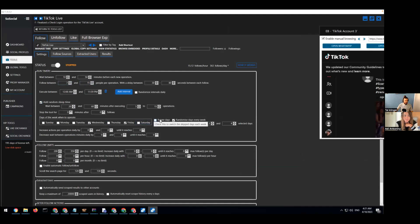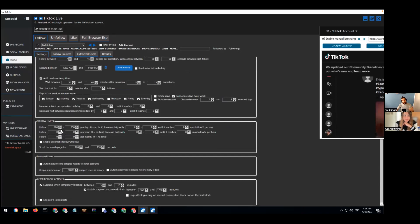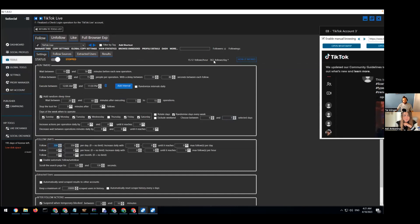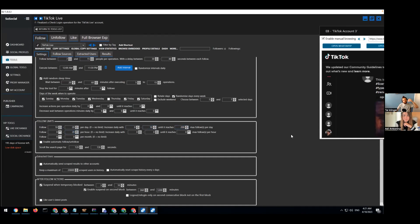I'm going to set operations between 10 to 50 minutes, do between 7 to 15 follows, and wait between 30 to 80 seconds. I'll add a random sleep time, keep the default there, and randomize days. You can choose between 5 to 7 days or even the full week — it depends on you. Going more aggressive is a little more risky. With 24-hour running, the limit comes to around 363 follows per day at 15 per hour, but it's randomized so it won't be exact.